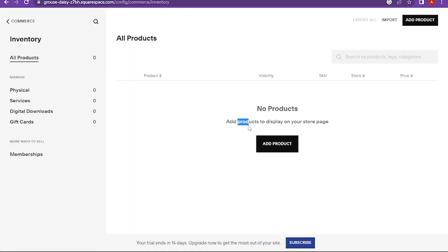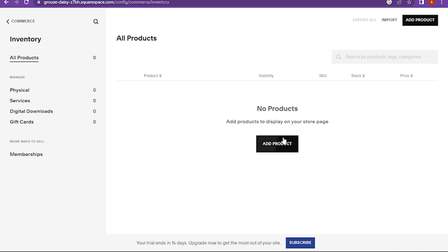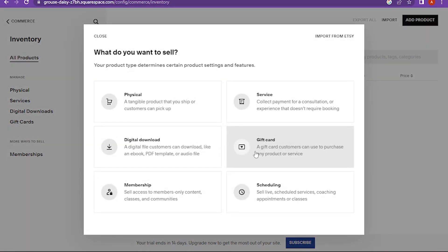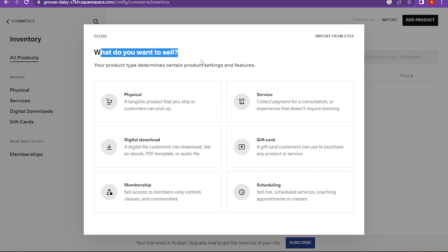Now here you have to add the product. Here is the option of what do you want to sell.